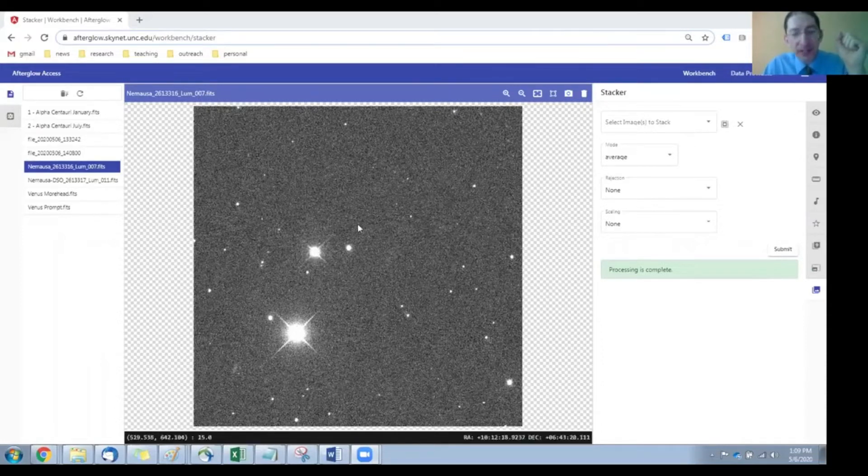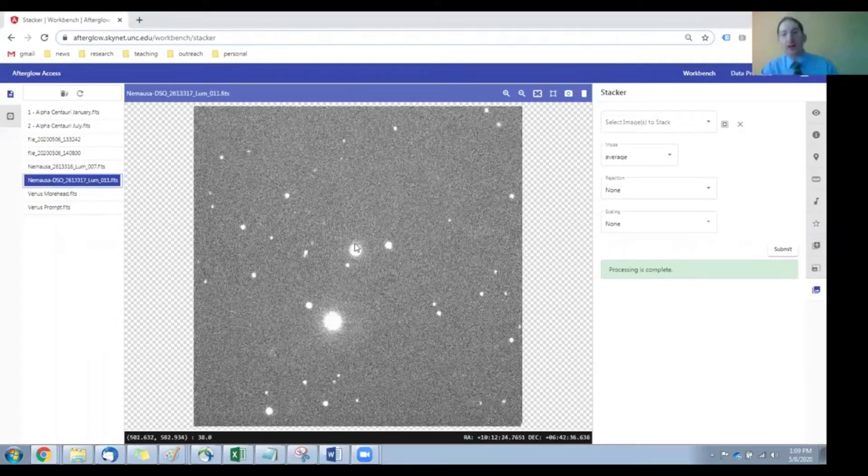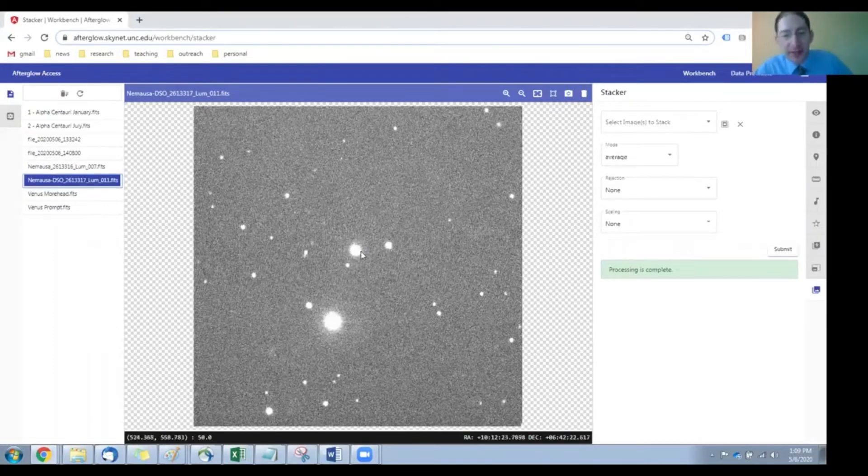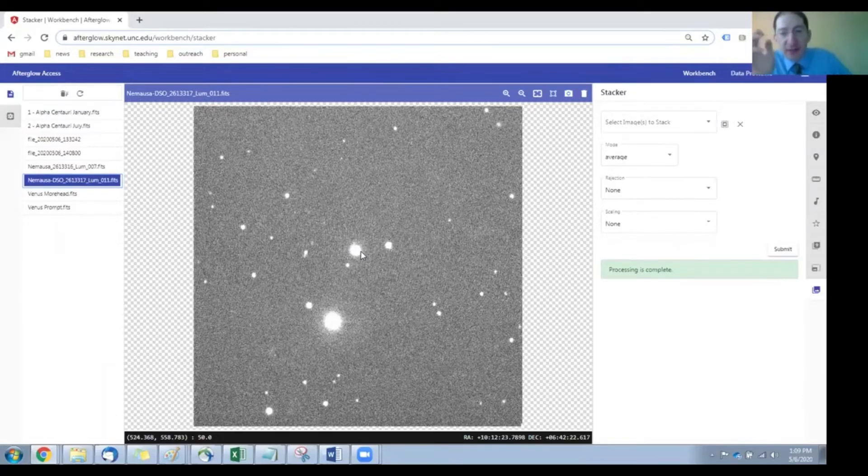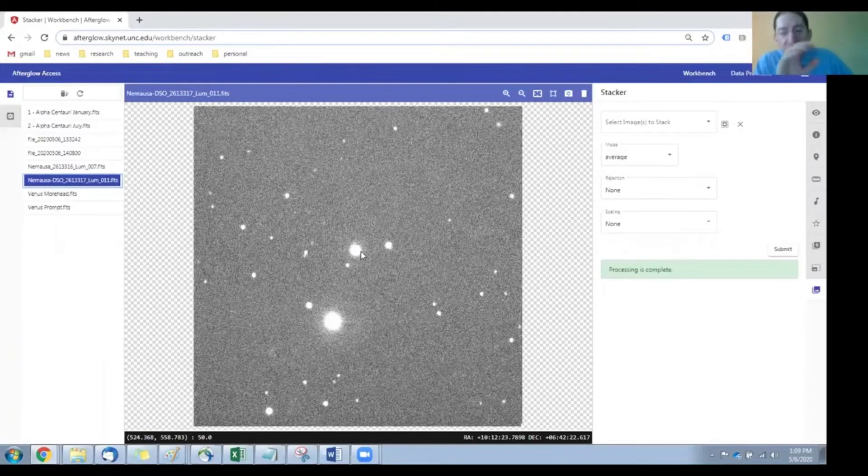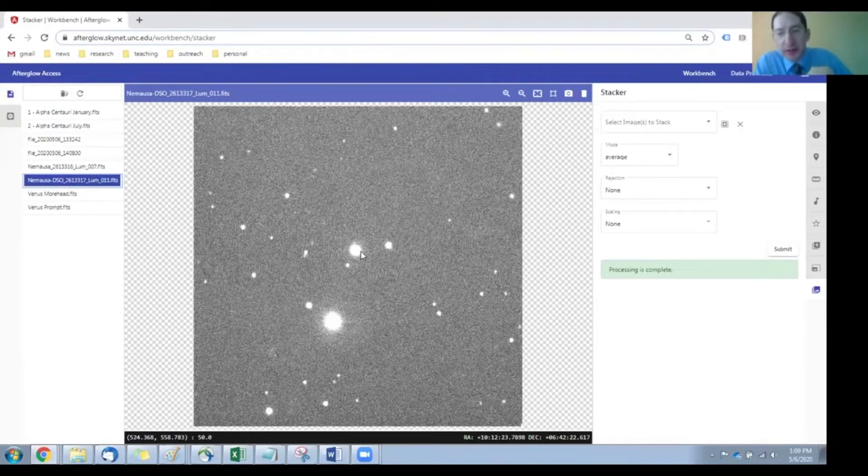The first image is taken from Chile, and the second one is taken from Dark Sky Observatory in North Carolina. Now, if your instructor collected fresh data for you, your instructor will tell you which particular images you want to use.